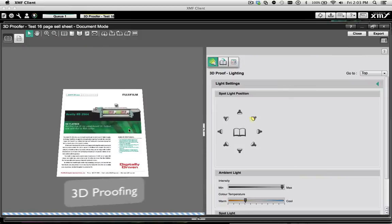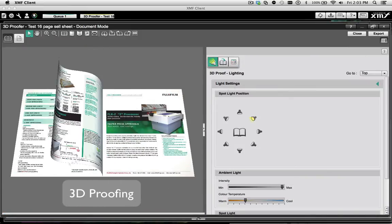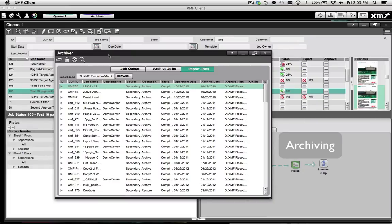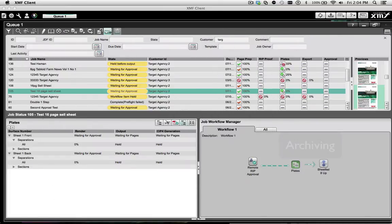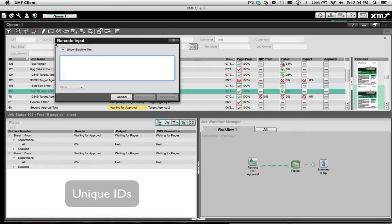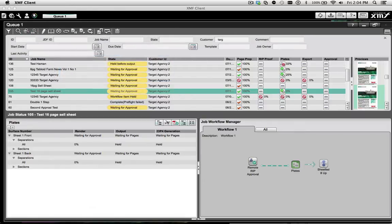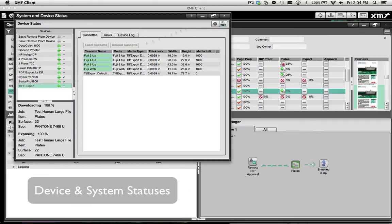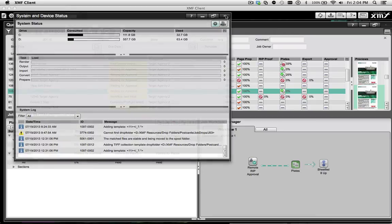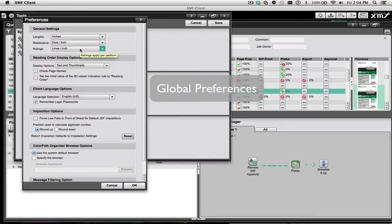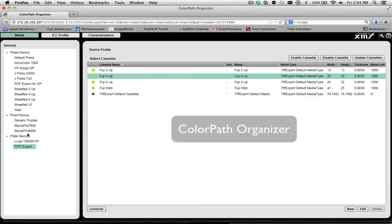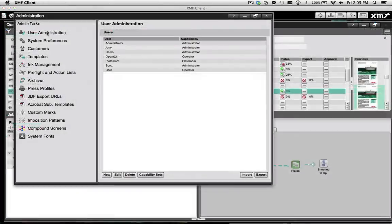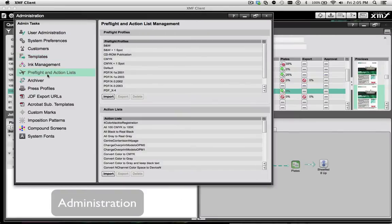3D proofing, archiving, entering unique IDs or using a barcode reader for the same purpose, monitoring devices and system statuses, setting global preferences, launching color path organizer, and of course administering your XMF system.